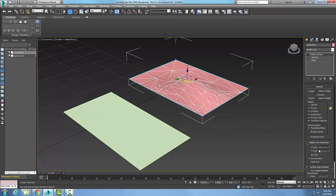Here I have U lines and V lines to determine the ISO lines. ISO lines are kind of like contour lines. Right now I have a default of two and three.